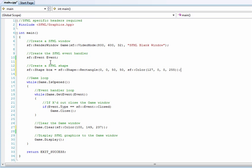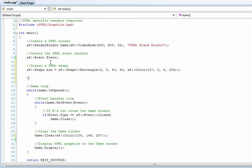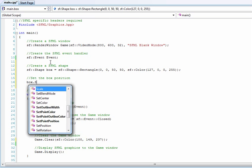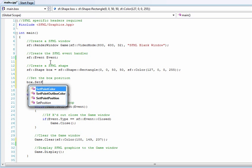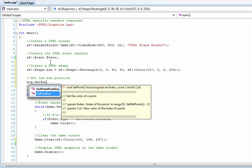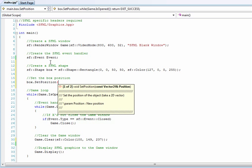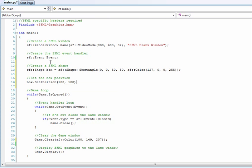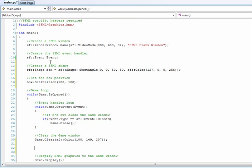Now we will set the box position. Set position, go 100 by 100. And that's pretty much it. We just created our SFML shape. Now all we have left to do is draw it.